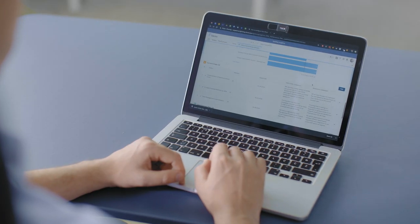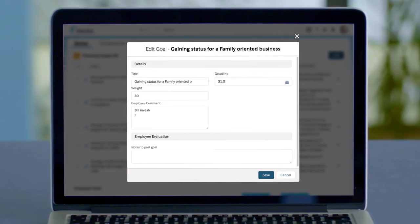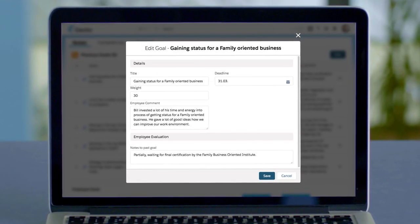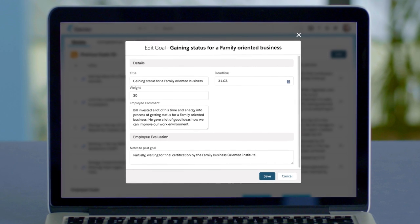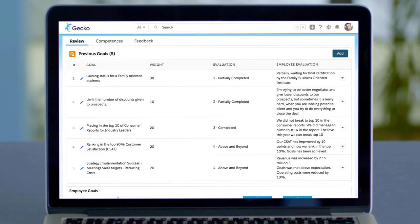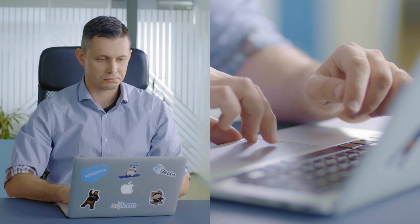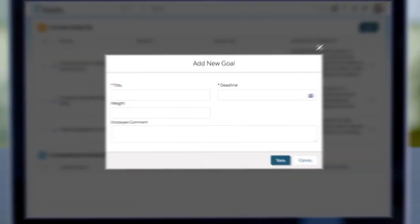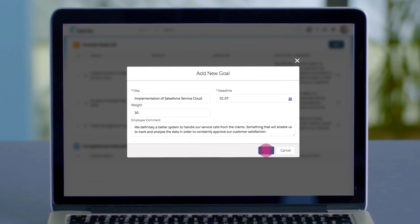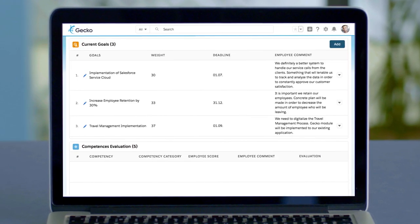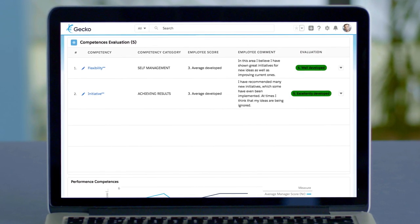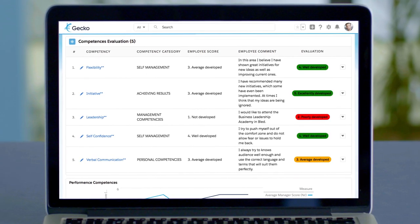Bill is excited that he doesn't have to pick up a pen since his goals from the previous year are automatically imported into the current plan for evaluation. Bill can set new goals for the current year. He can even see what the competencies expectations are for his job position and can evaluate them to see where he is.